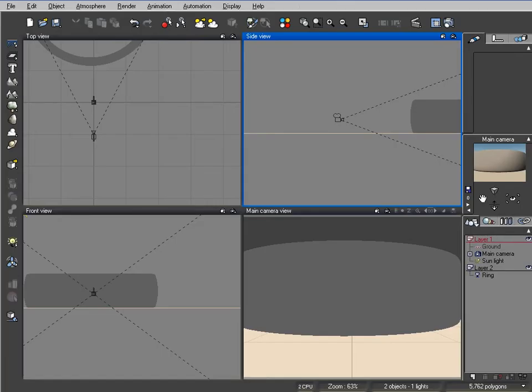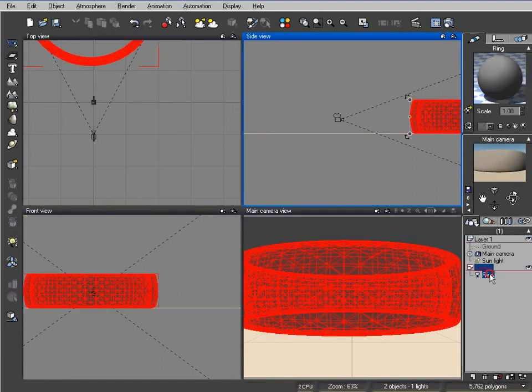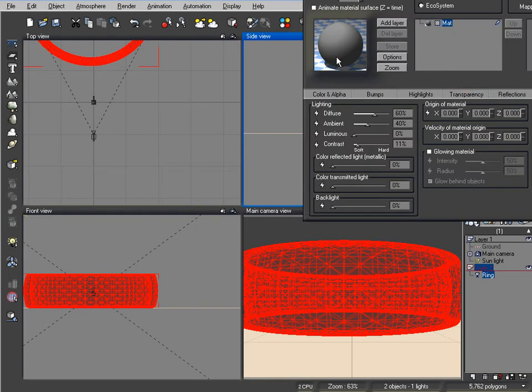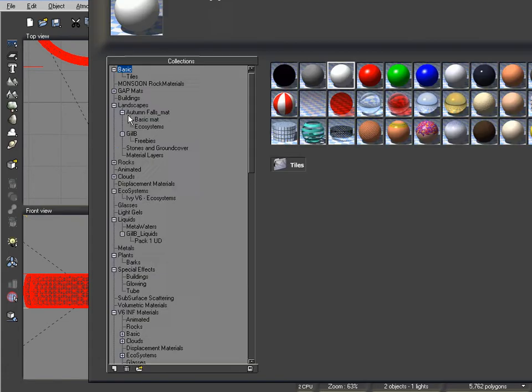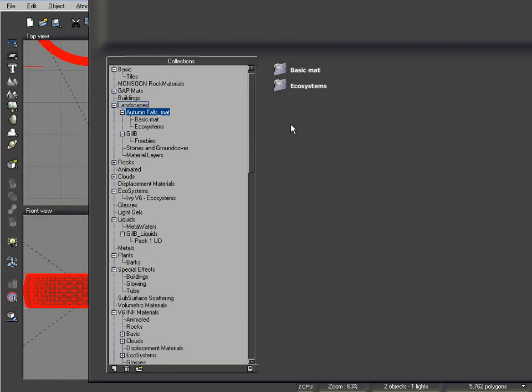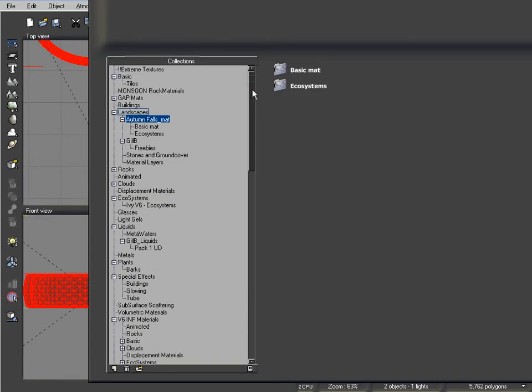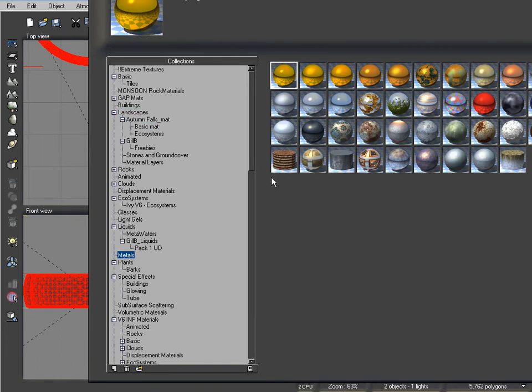Okay, so I've imported my ring into Vue. All I need to do now is just select some textures for it. So, pop into the material editor. And let's find a metal texture. And I will go with the gold here.